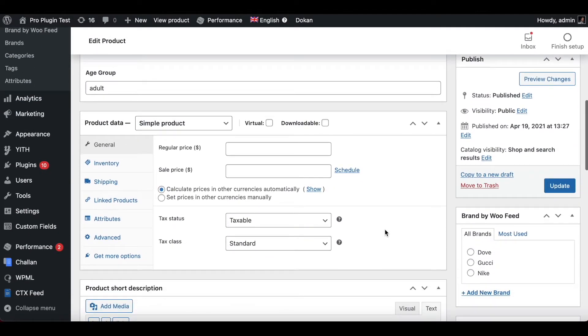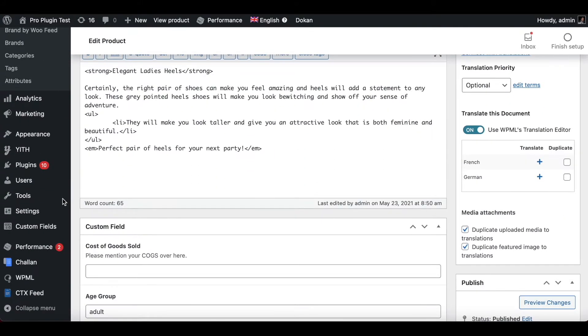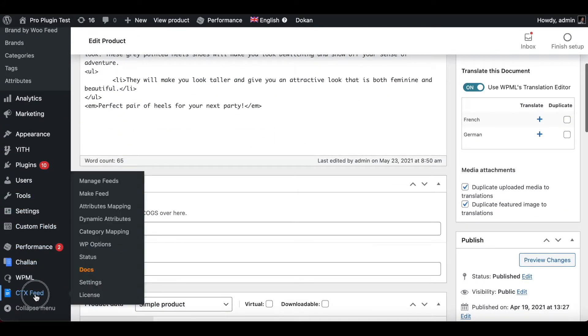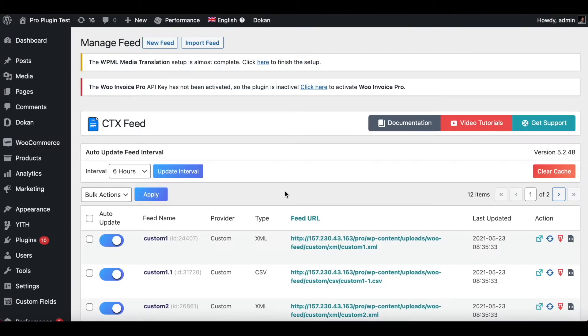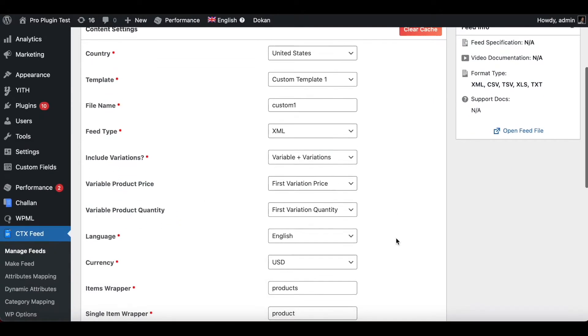Now let's go ahead and save the changes that we have made. Once that has gone through let's go to CTX Feed. Let's look at one of our existing feed, in this case I'll use custom one.